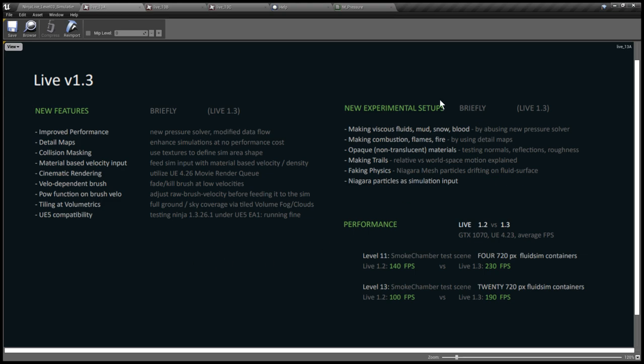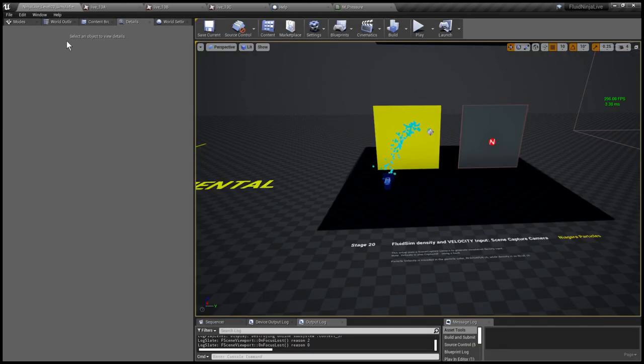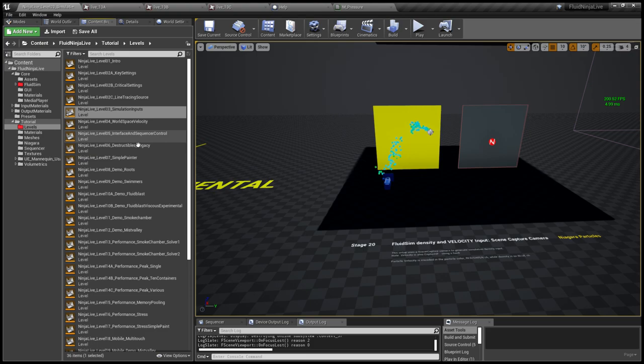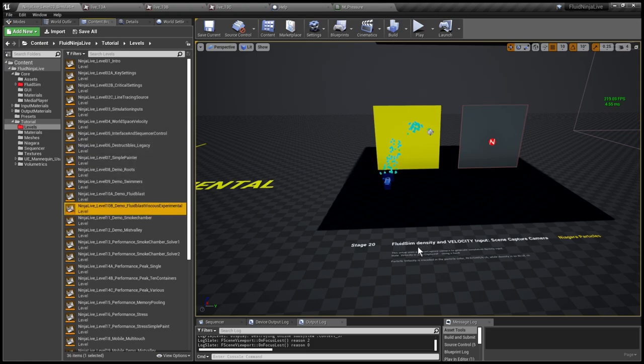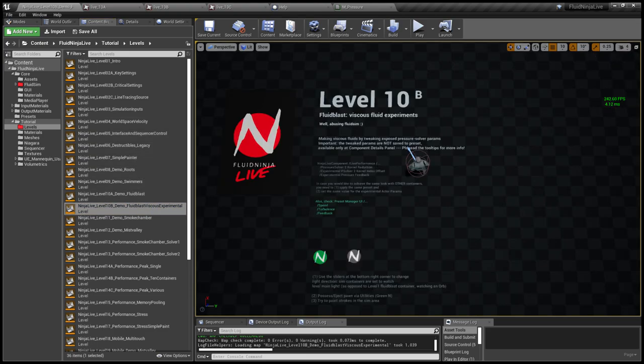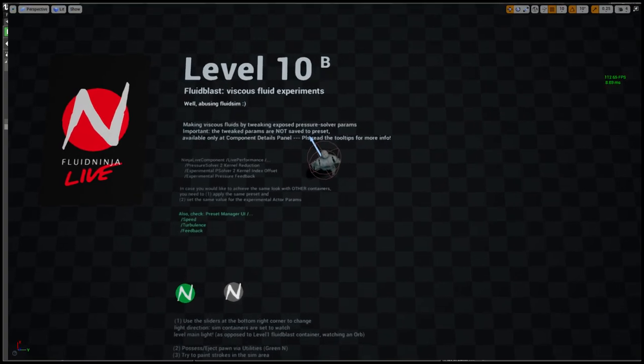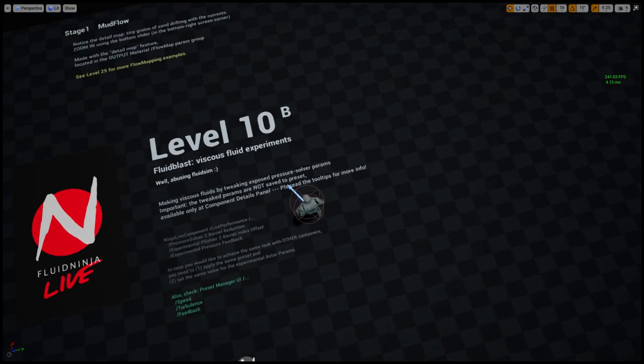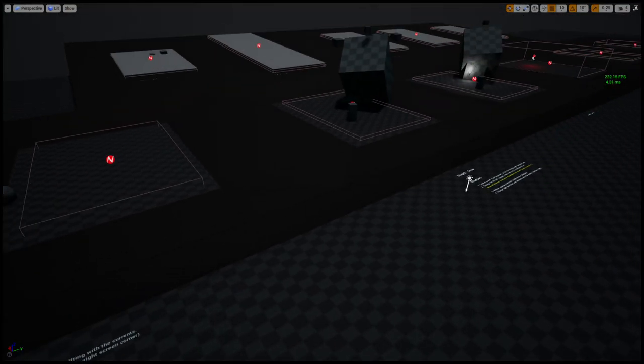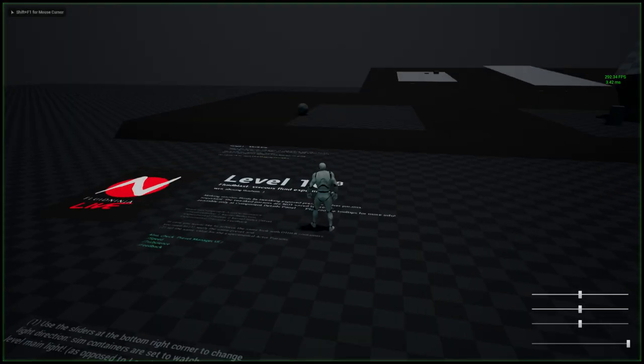You might have seen this moving ball. Here I made an example of how to use Niagara particles as density input for the simulation. We have a nearby experimental stage where we are using the same particle setup, but in this case we are capturing velocity as well. Have a read in the manual where it is described in detail. Visiting the features list, you could see on the right column we have viscous high-density fluids, and we are also experimenting with opaque materials, non-translucent materials.